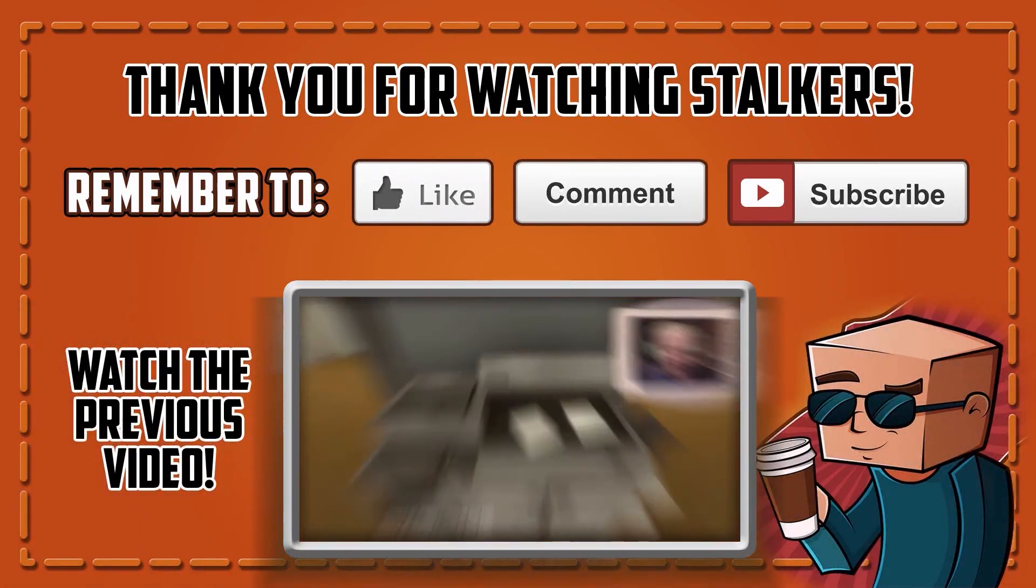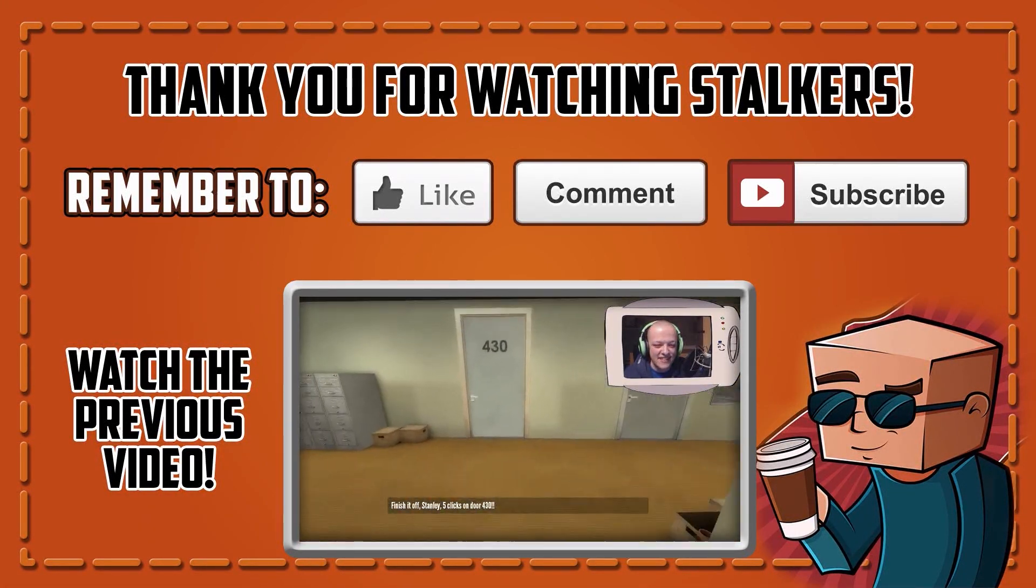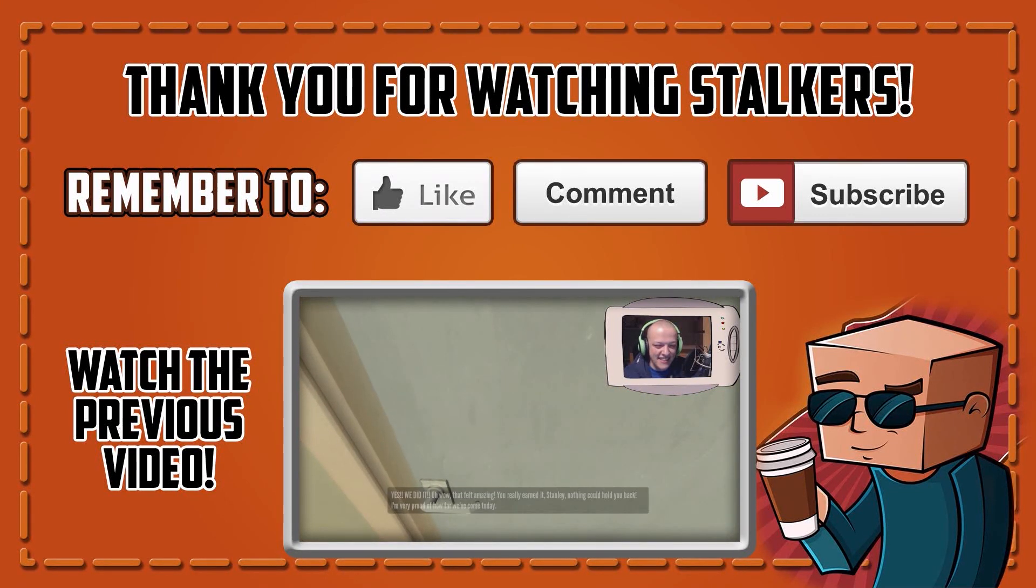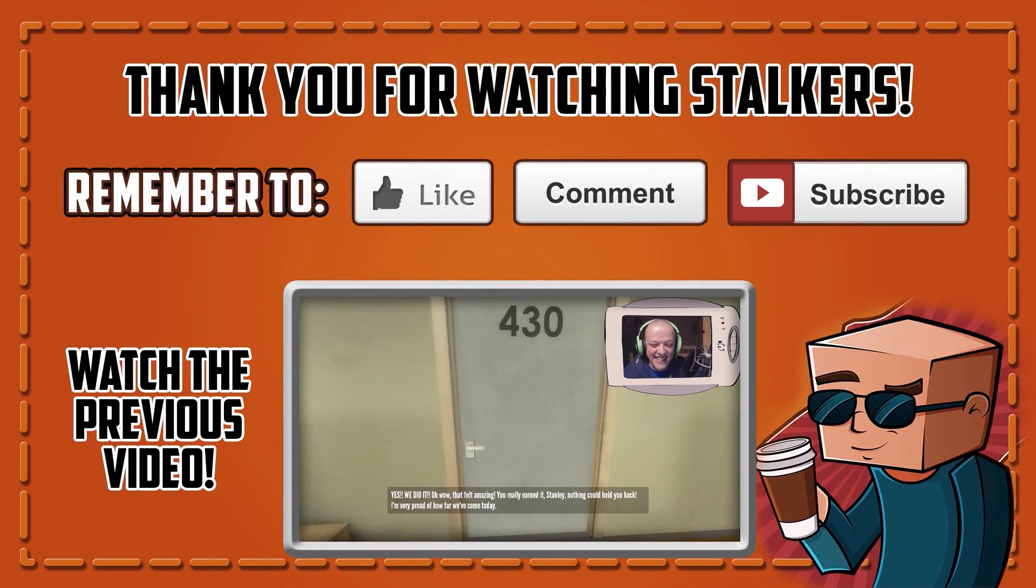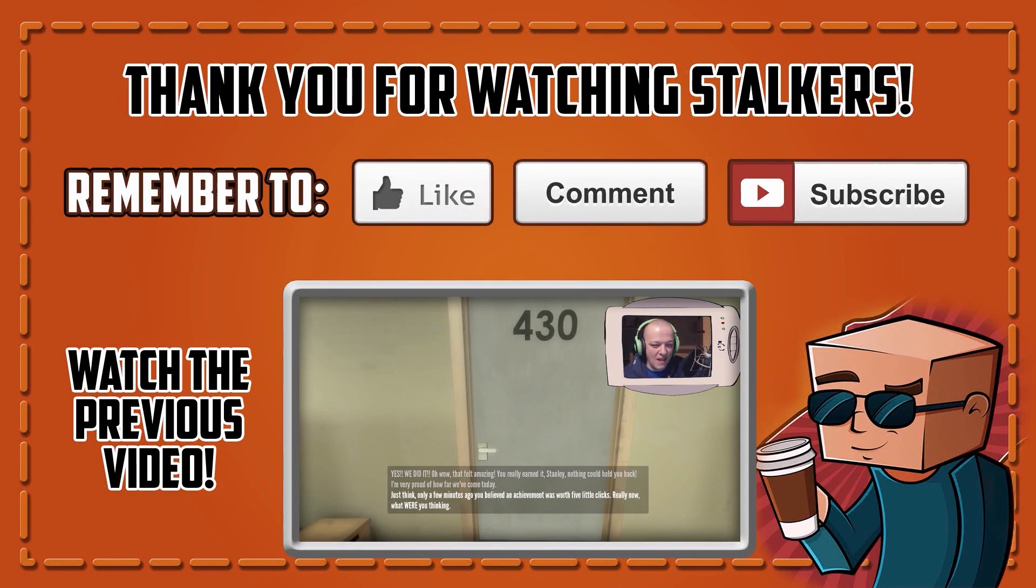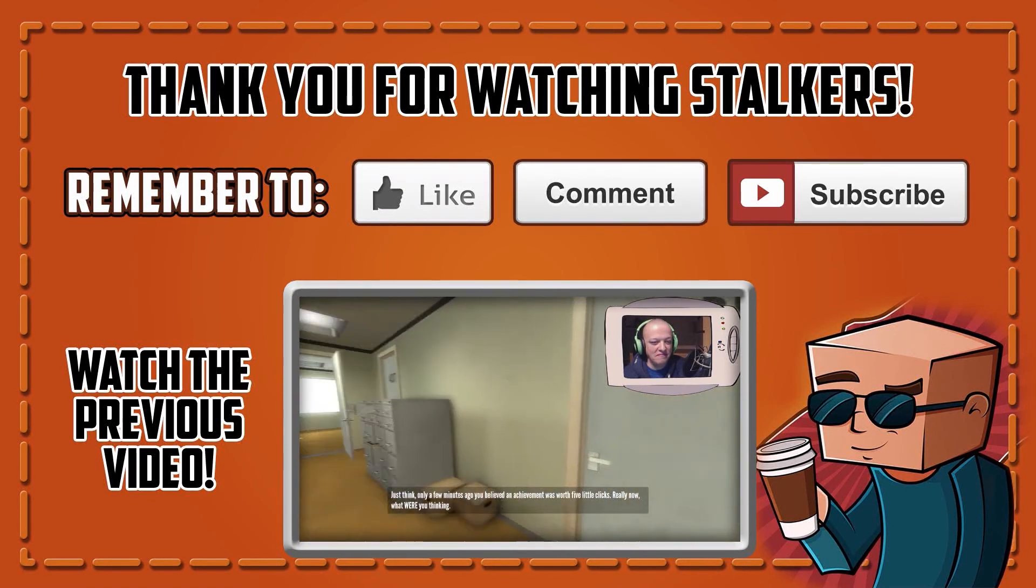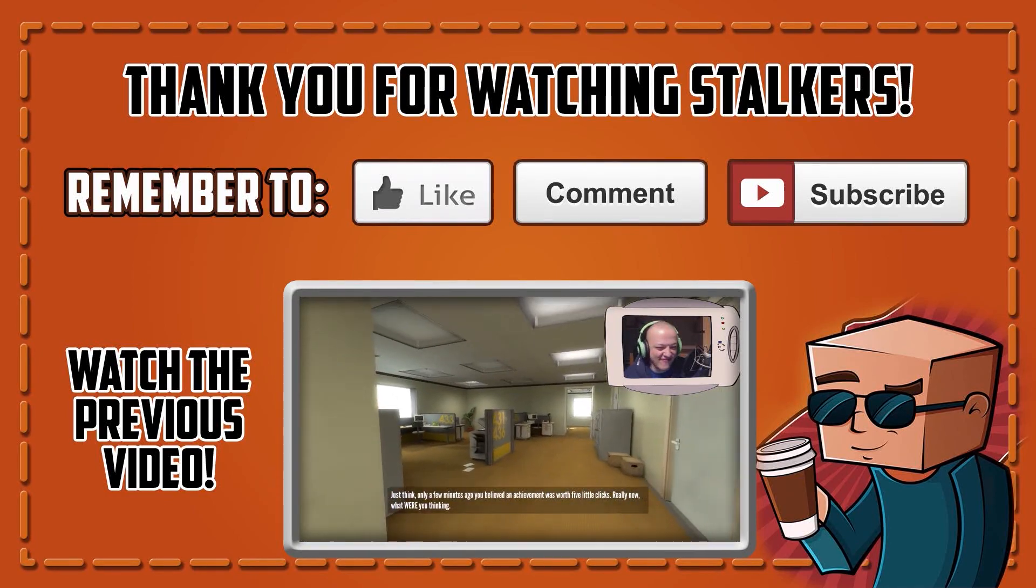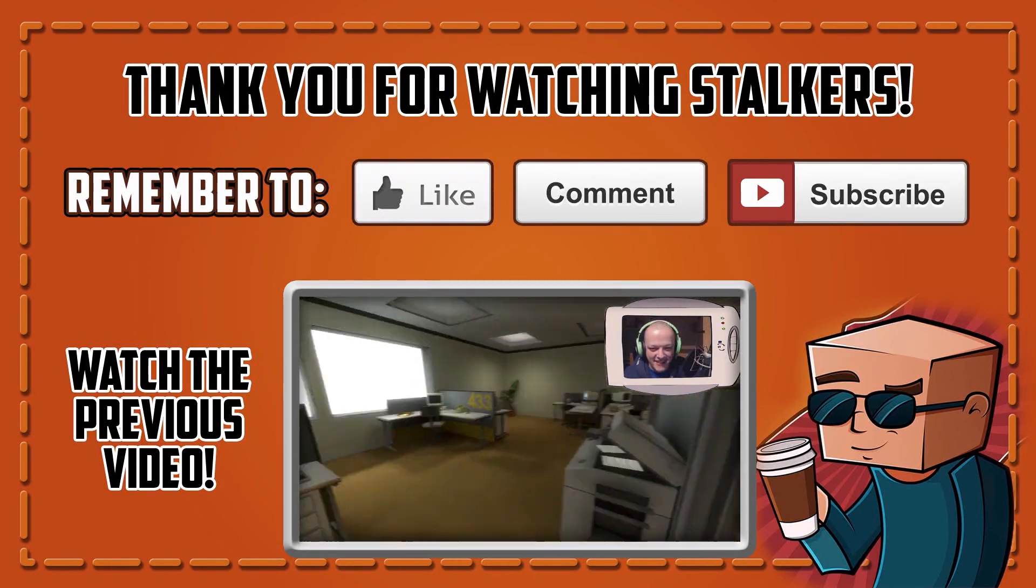Finish it off Stanley! Five clicks on door 430! Yes! We did it! Oh wow! That felt amazing. Oh, you really earned it Stanley. Nothing could hold you back. Yes, I'm very proud of how far we've come today. Just think, only a few minutes ago you believed an achievement was worth five little clicks. Really now, what were you thinking? Oh god. What the hell is this game?